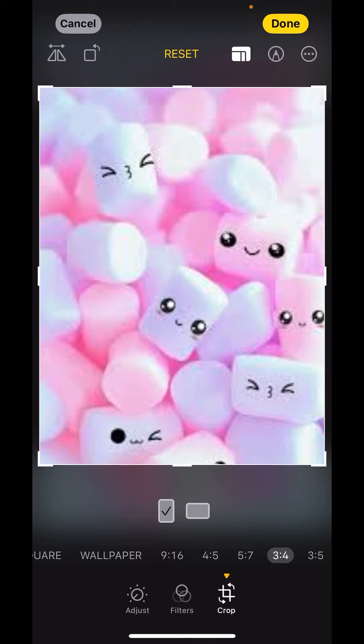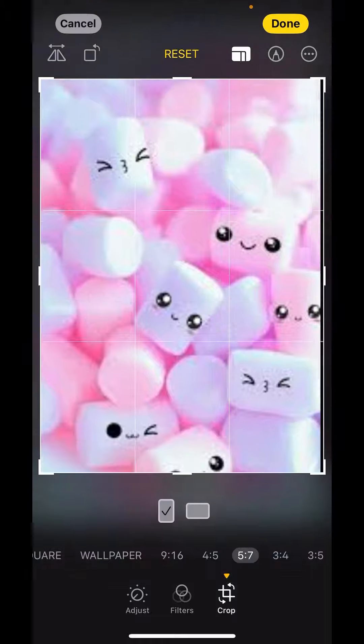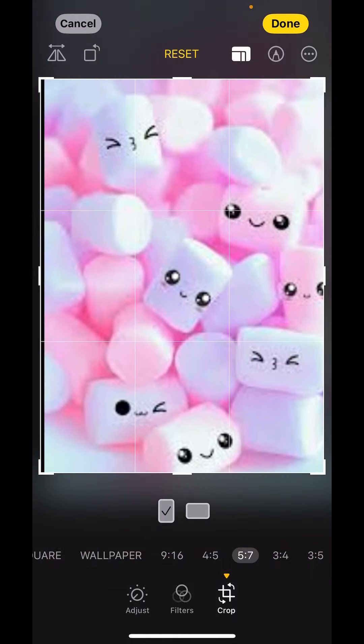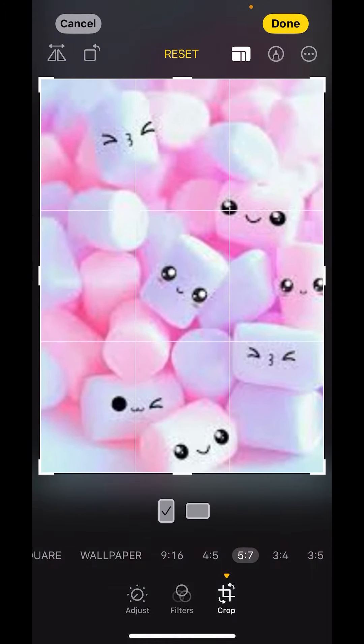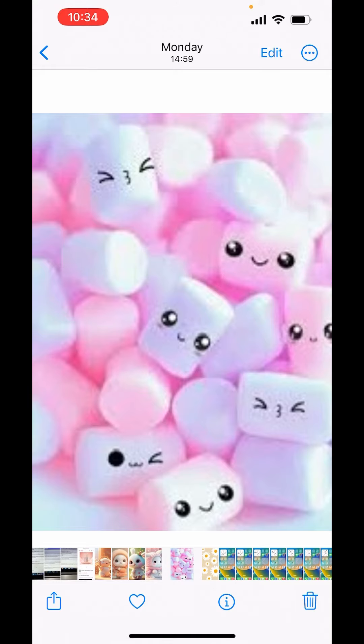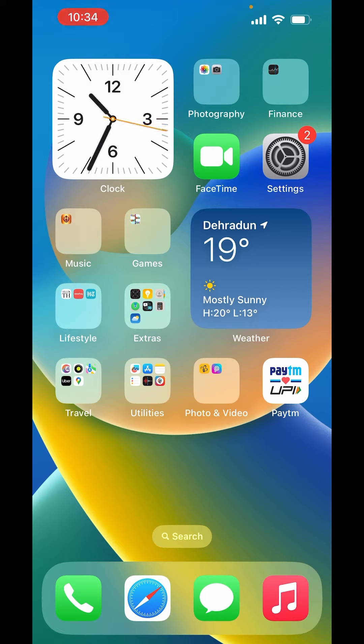For example, I want 5:7 in vertical. Just select it. You can rearrange the picture according to your preference, then click on Done. Your image is resized. So this is how you can change photo size on iPhone. I hope you liked the video. Please like, share, and subscribe to our channel. Thank you.